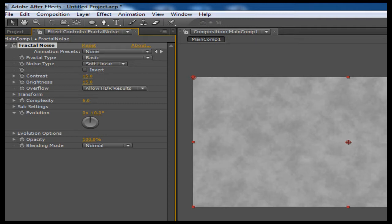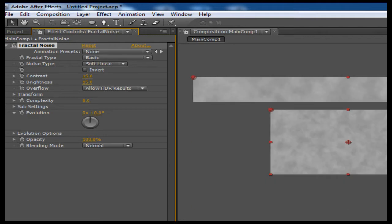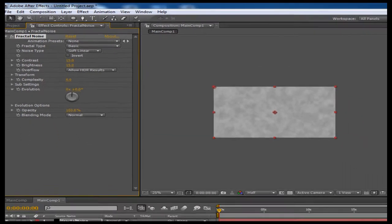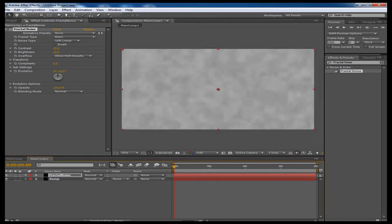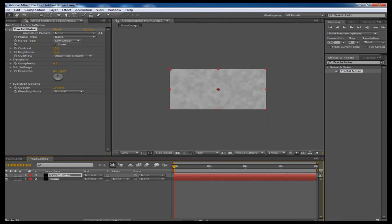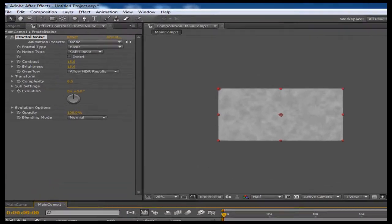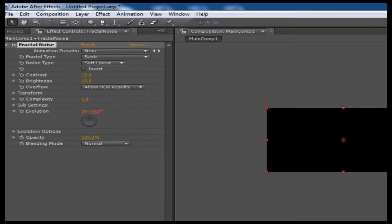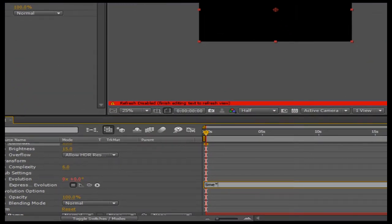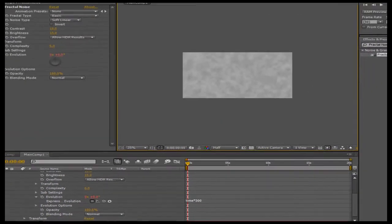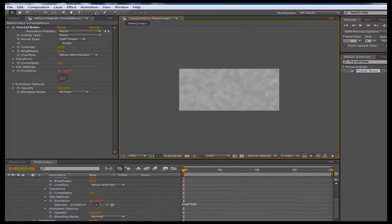It's kind of some smeary clouds. Now first things first, we want to animate this. Because right now what we have is nothing. Nothing's moving. We want to animate it so that it kind of looks like smoke. So I'm going to use an expression for the evolution. I'm going to alt-click on the evolution and I'm going to type in the expression: time times 300.